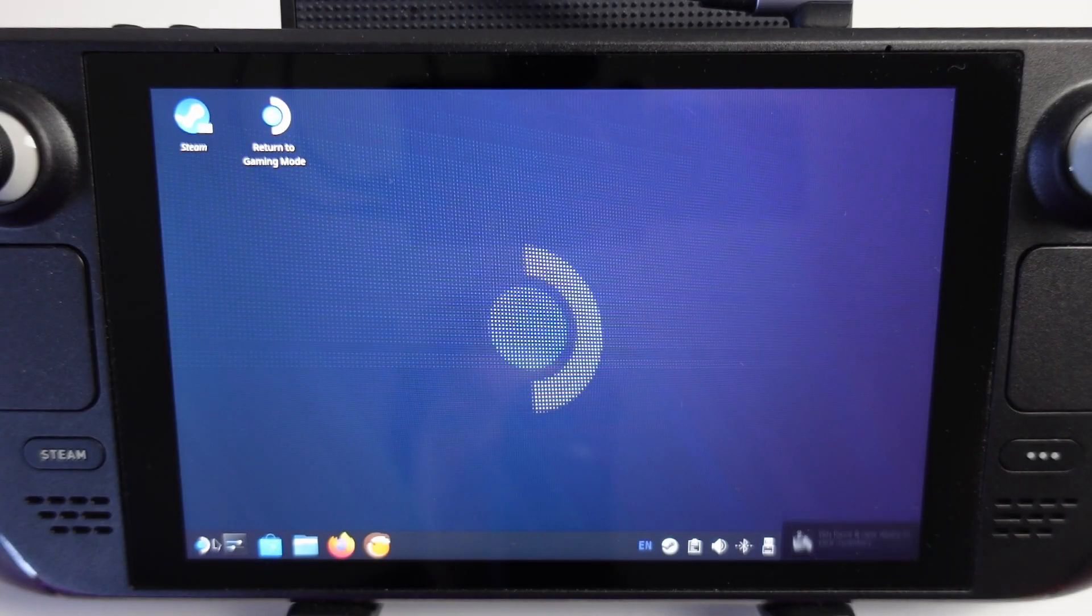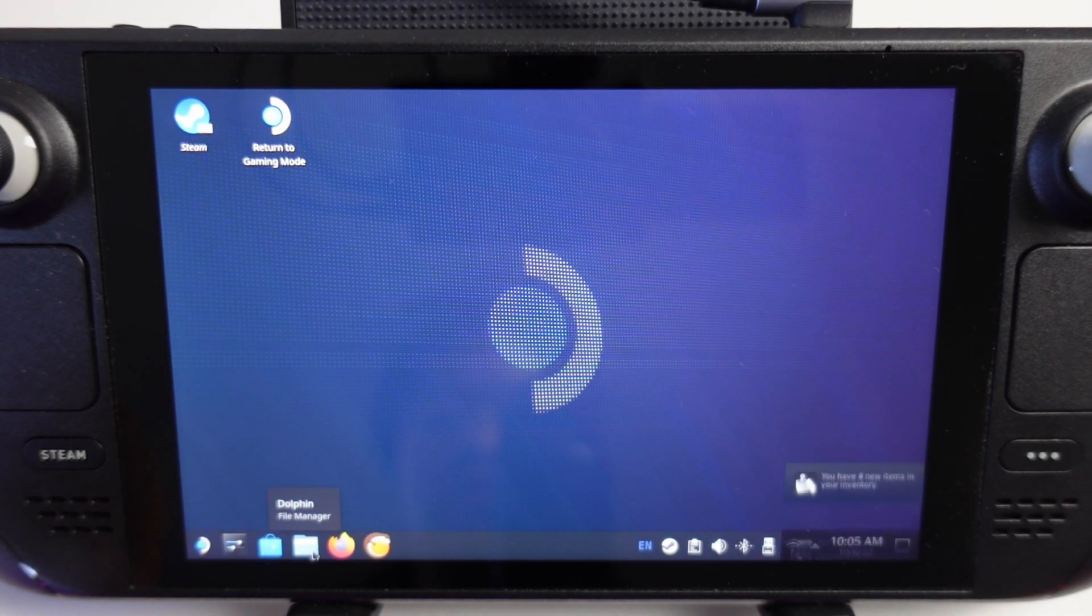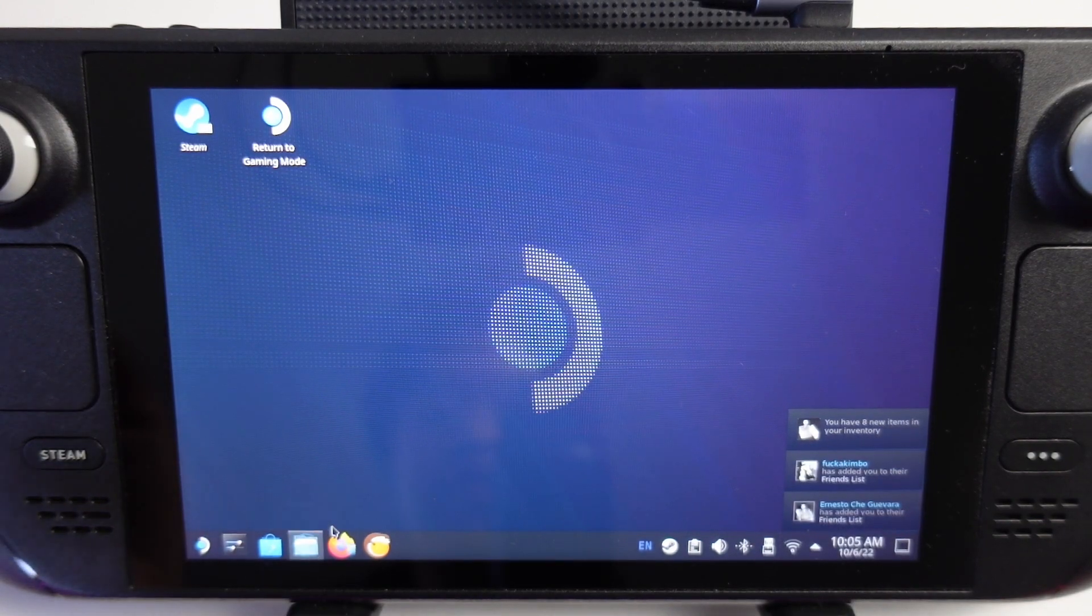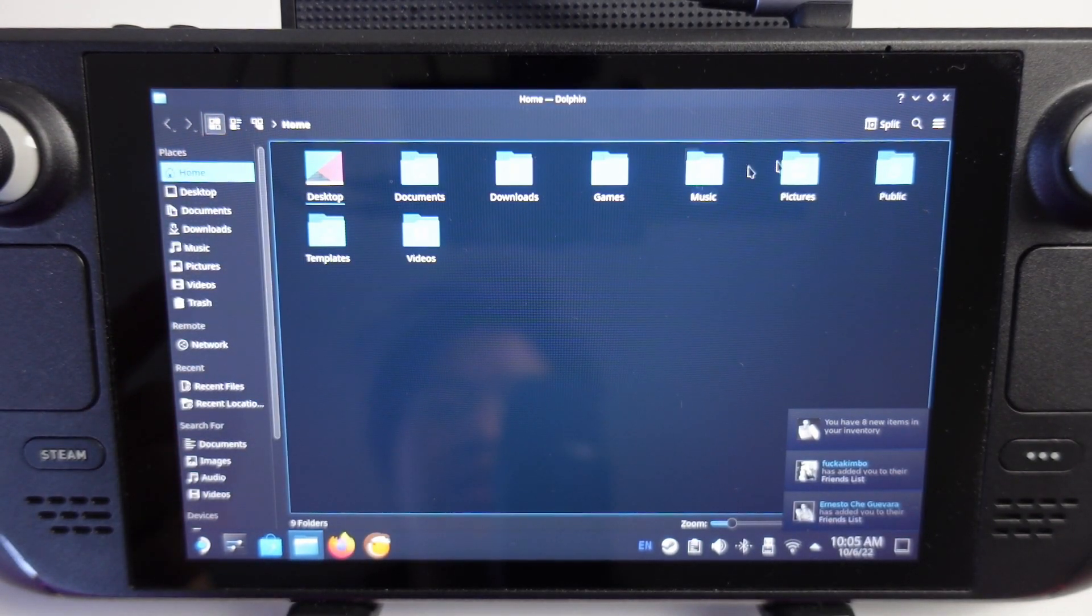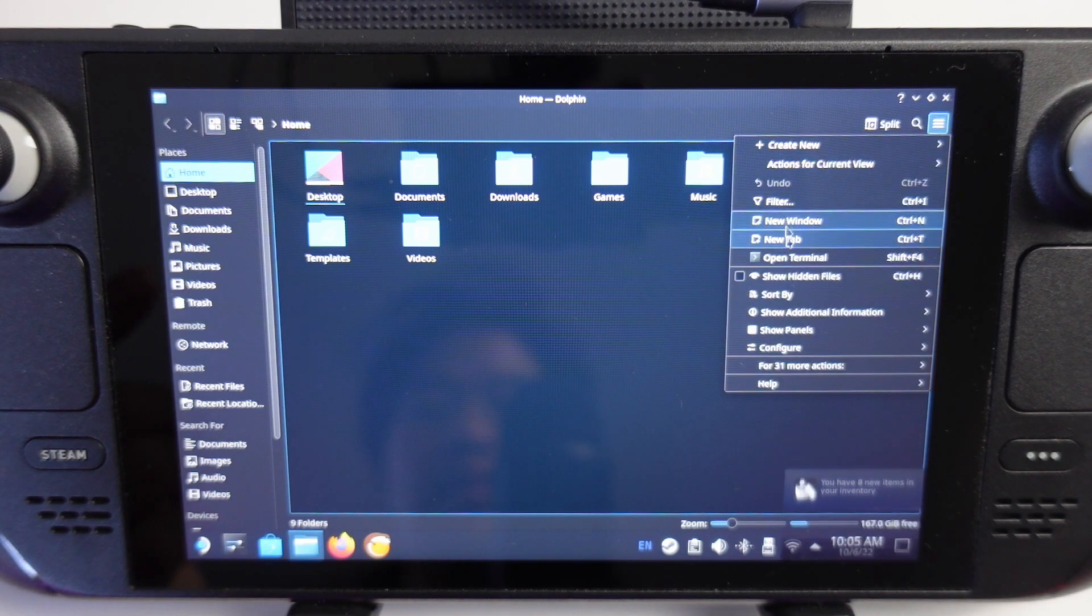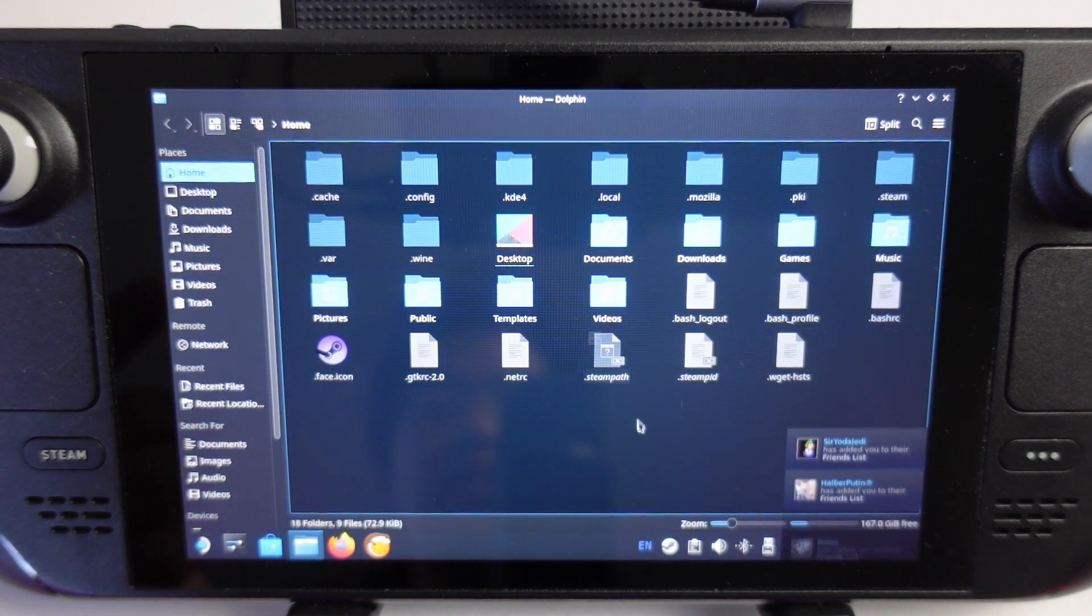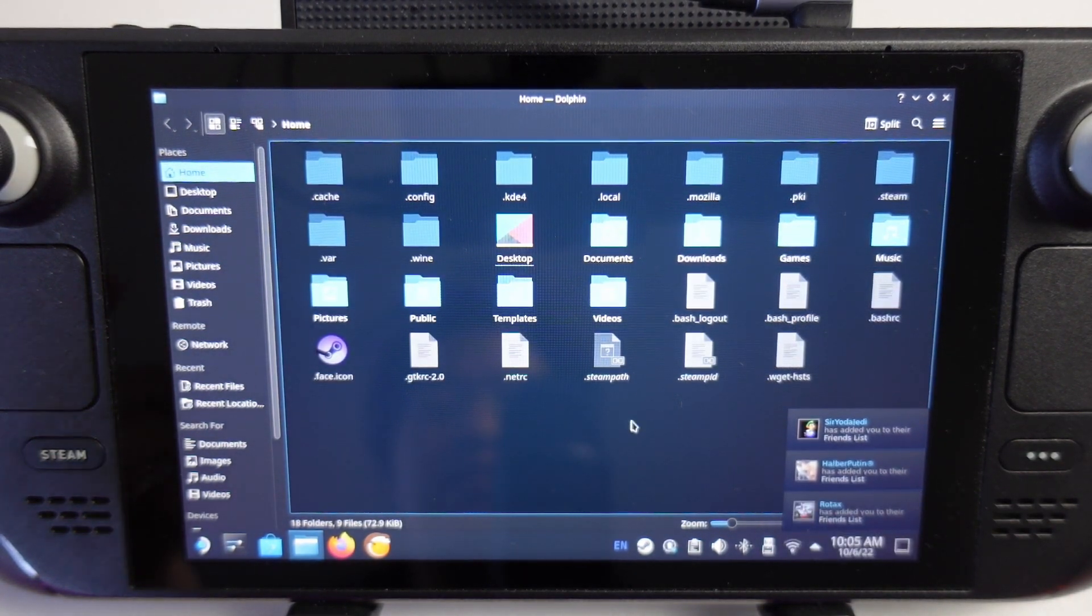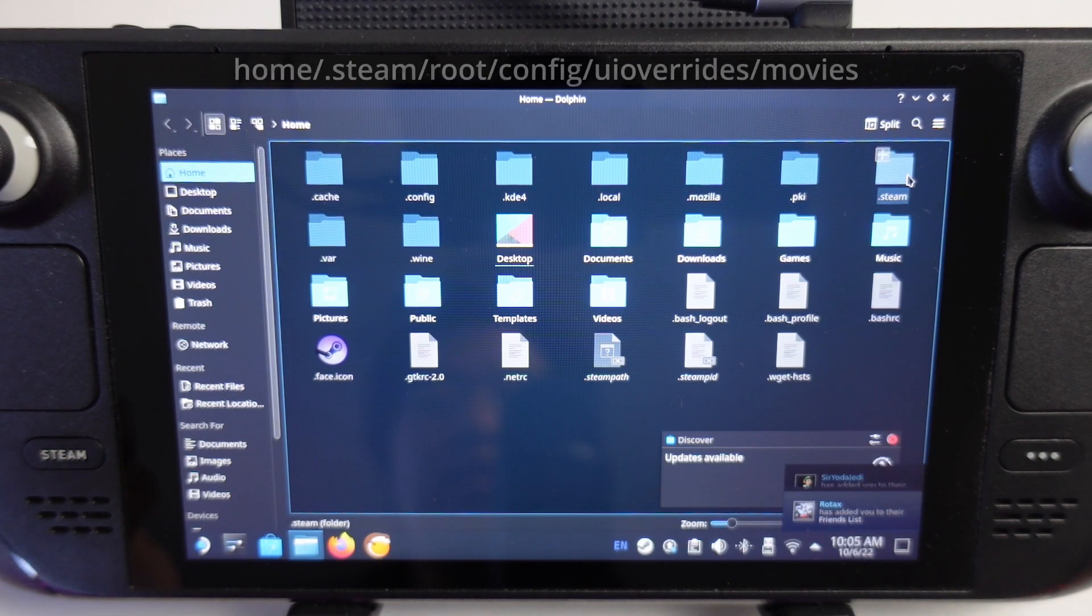Once we're in desktop mode, we're going to open up the file explorer called Dolphin. Once we're in home, click on the three lines here, and then click show hidden files. That's going to reveal the hidden folder structure. You can also press Control H on your keyboard.